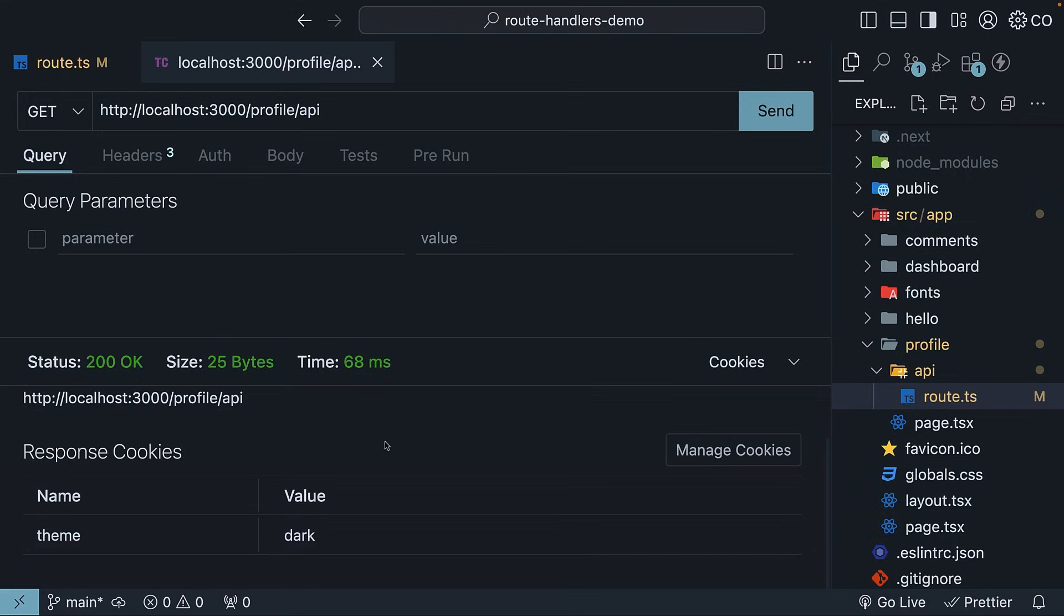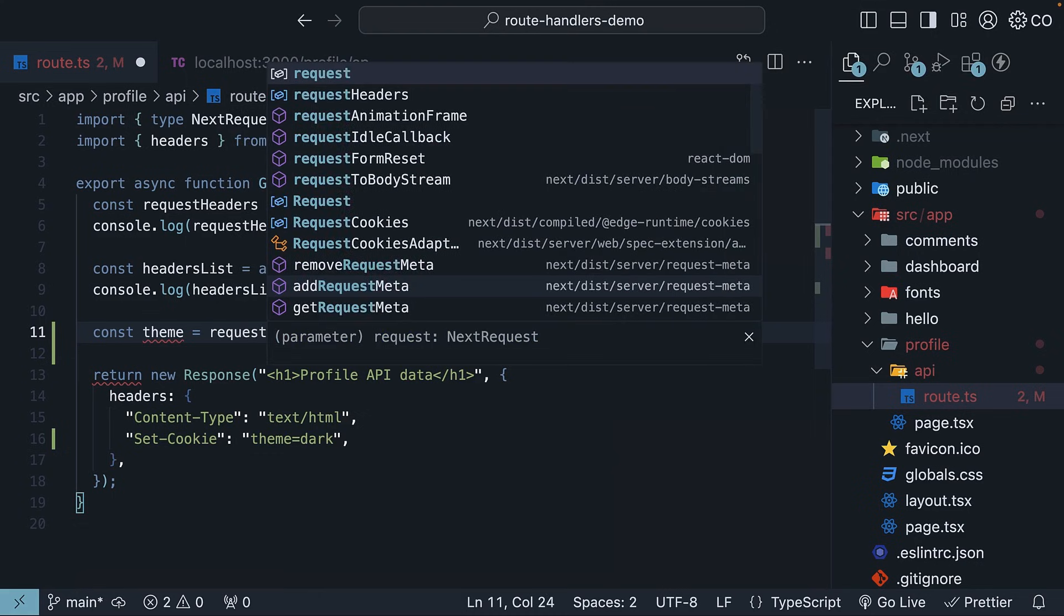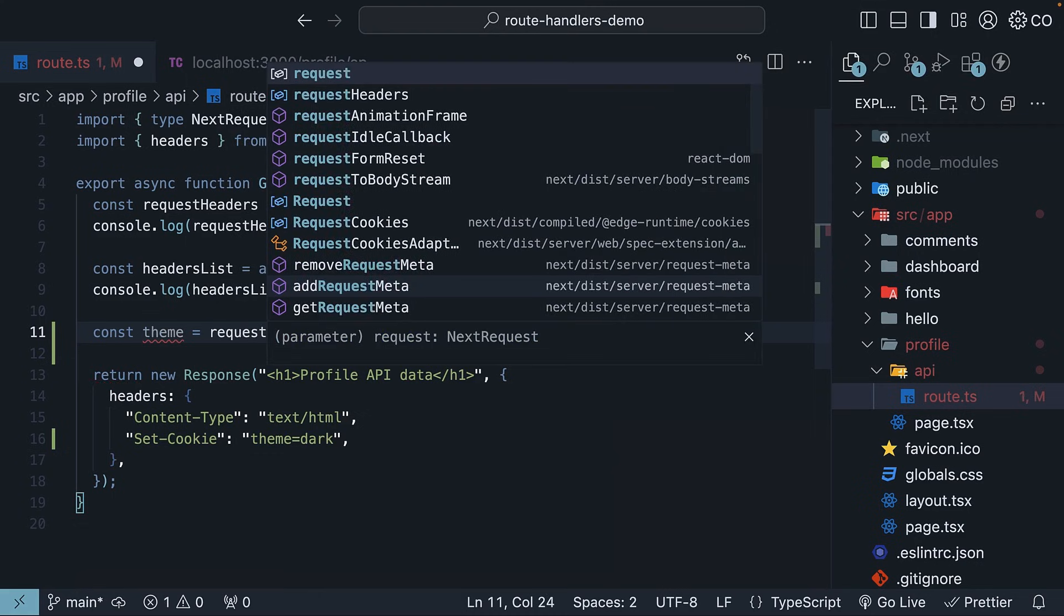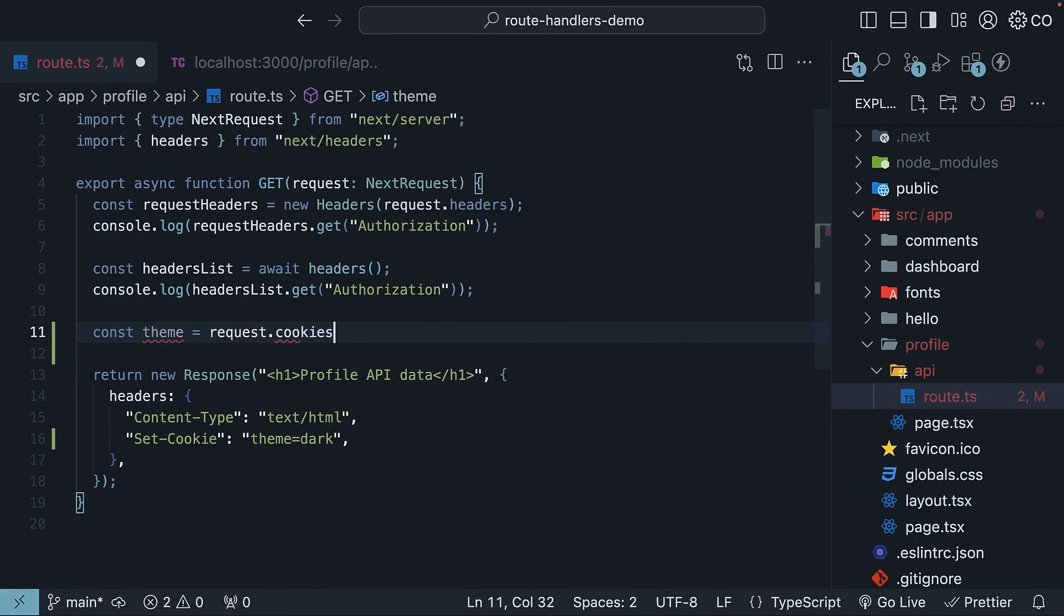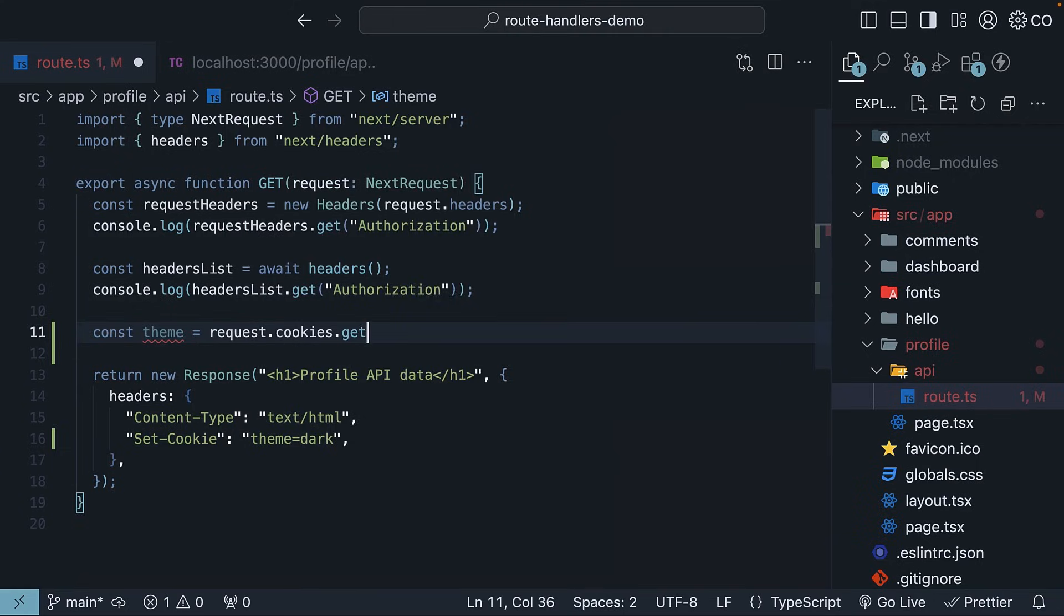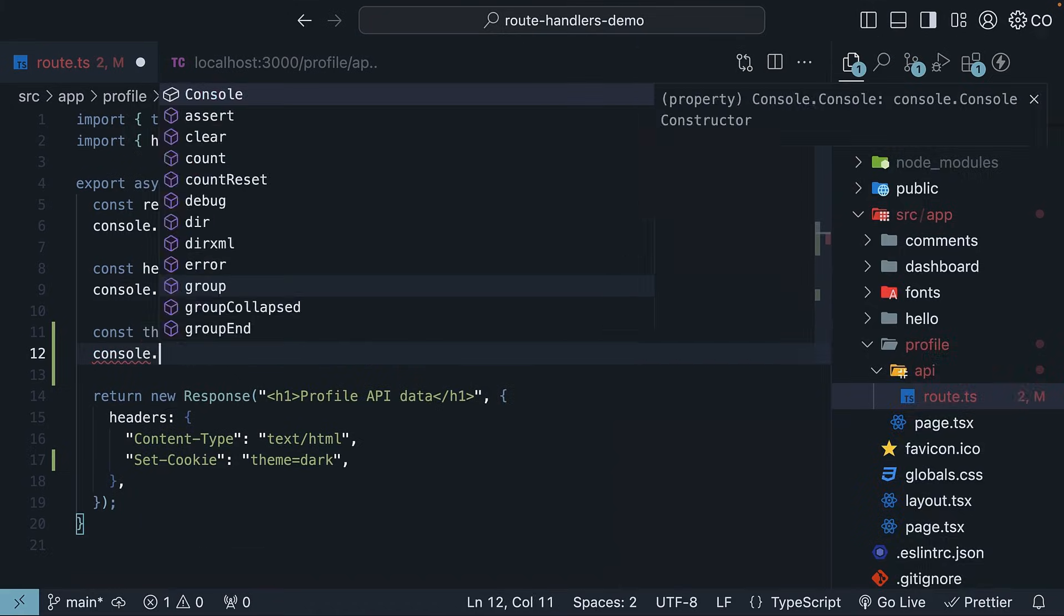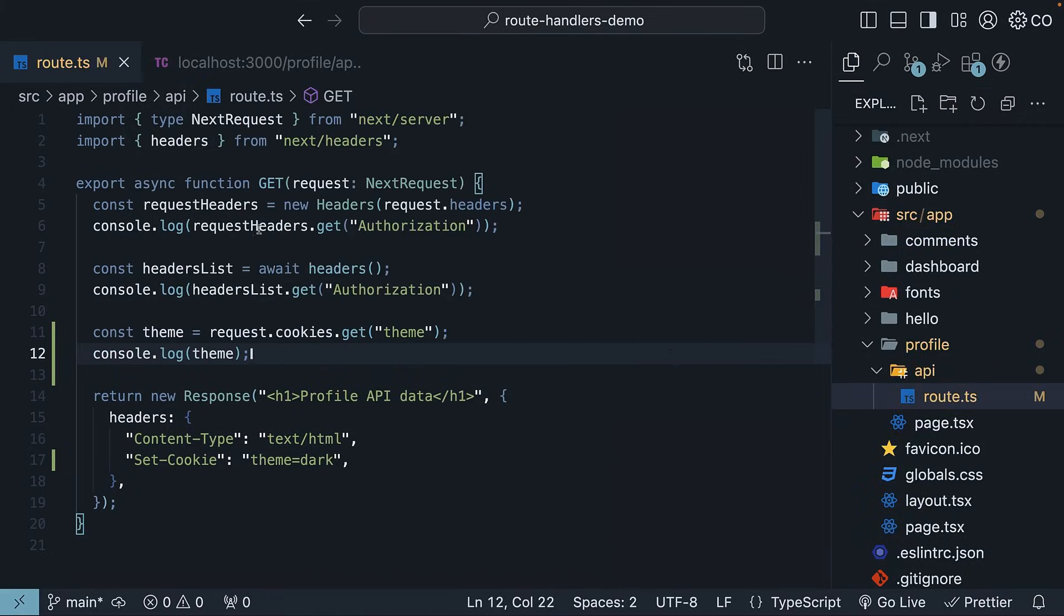Now to read this cookie in our route handler, we can use the request parameter. So const theme is equal to request.cookies.get and we specify the name of the cookie, theme. Let's log it to the console.